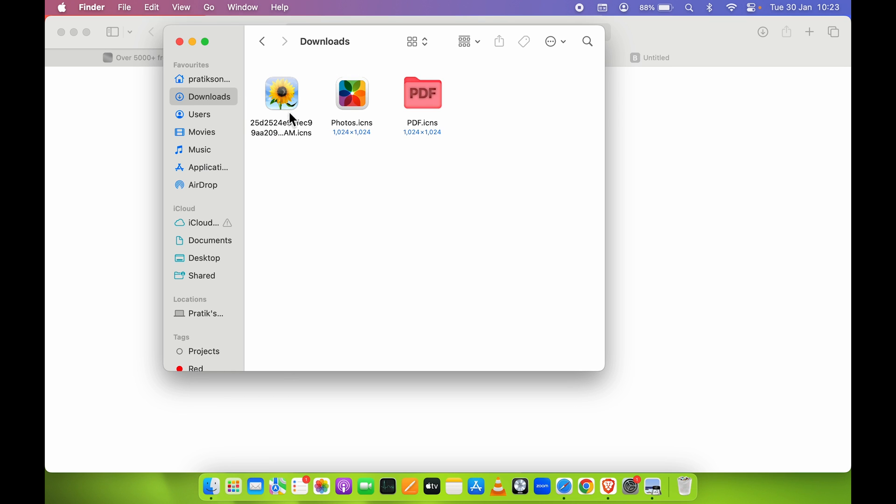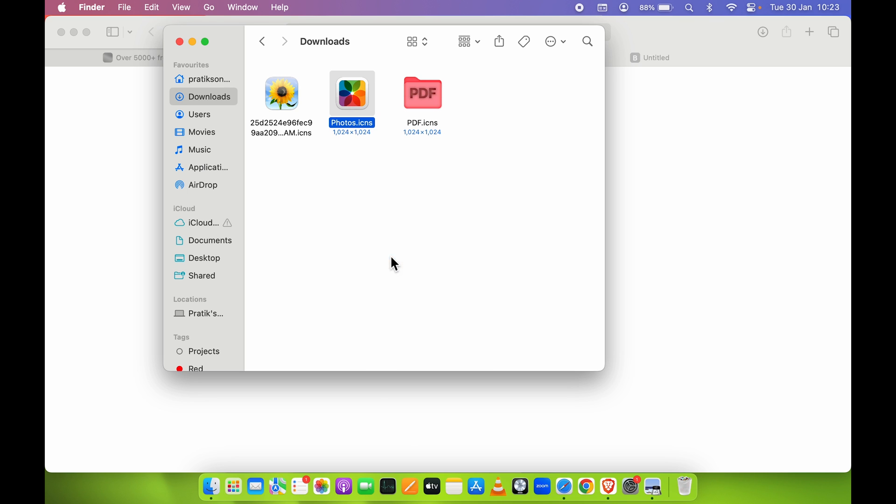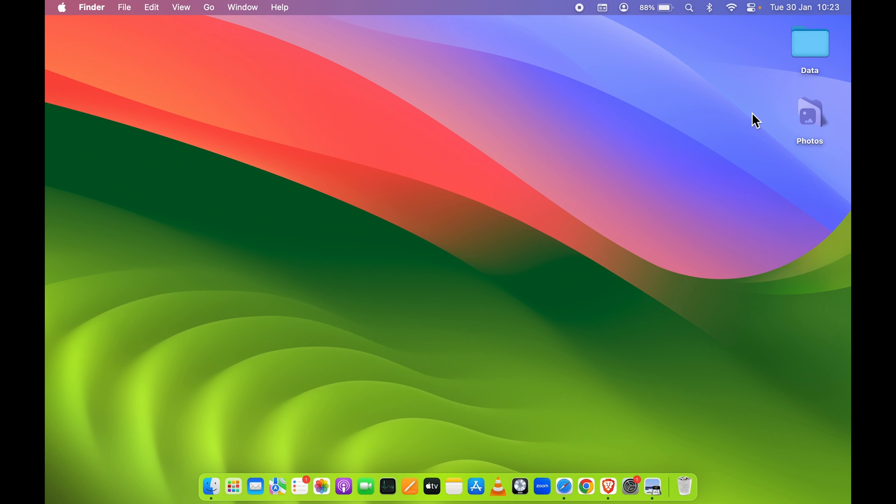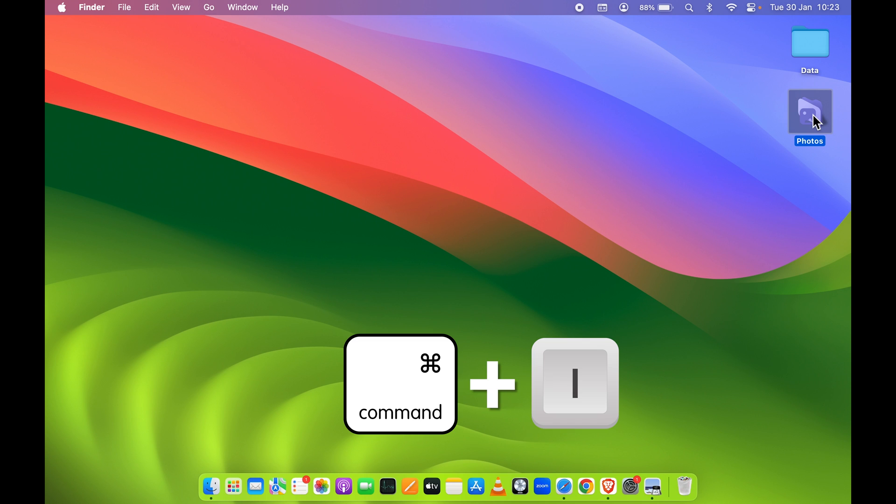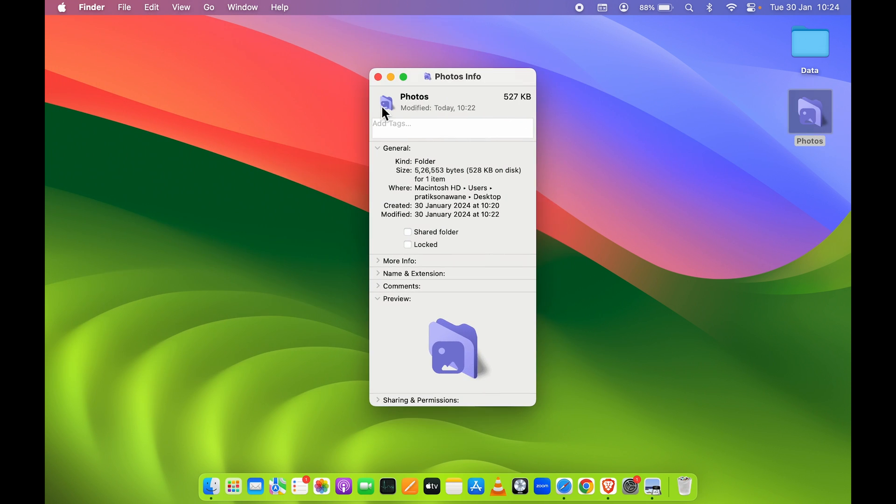Now let's say if I want to use this icon for the Photos folder. I'm going to select that icon or picture, I'm going to right-click and then simply select Copy. And then all you can do is again go and select that folder, press Command+I on your keyboard.